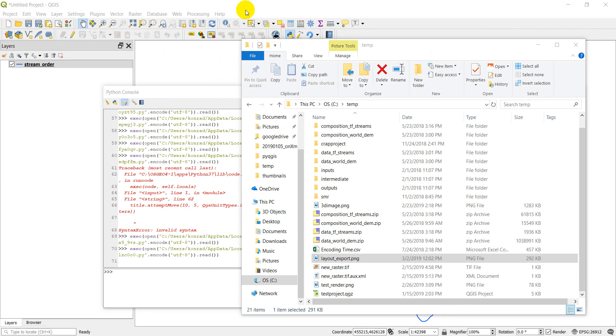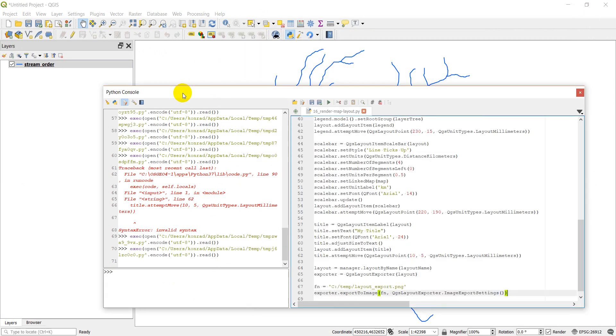Alright, I'm going to head back over to QGIS here. And now I'll show you one other way to do this real quick.